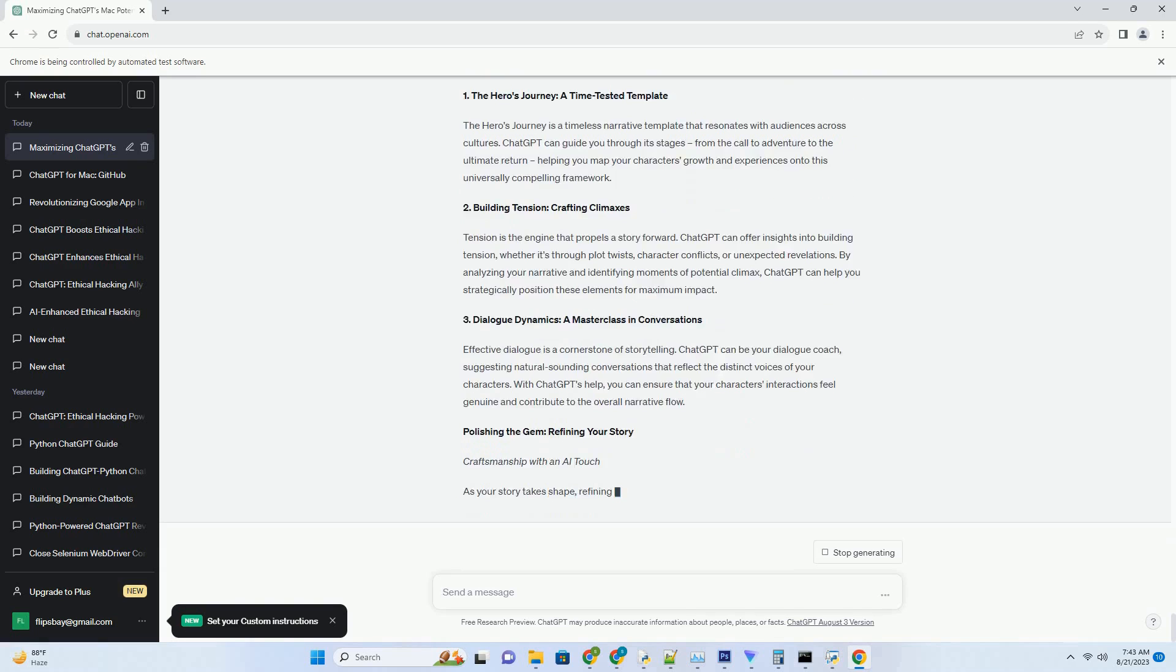Measuring Success: Visualizing the ChatGPT Impact. Quantifying Progress: The ChatGPT Effect. Introducing a new tool requires measuring its impact. Let's consider a scenario to understand how ChatGPT's integration with MacBook Air can yield transformative outcomes.